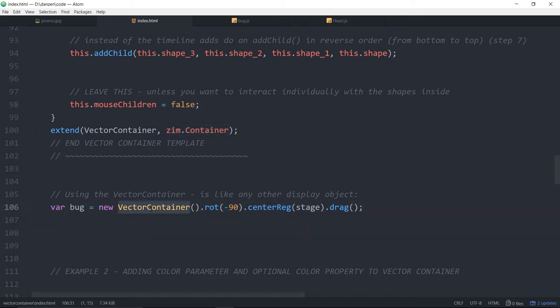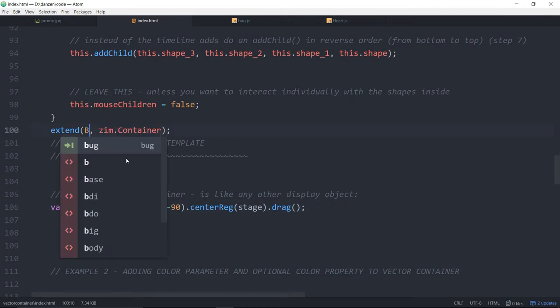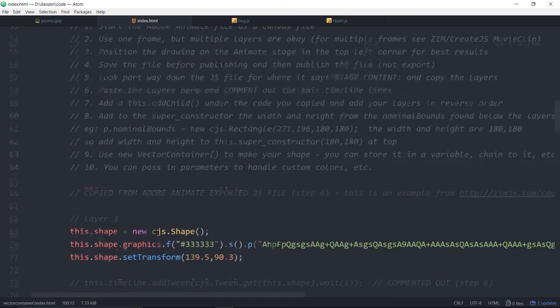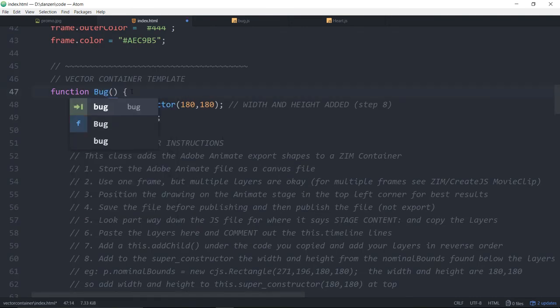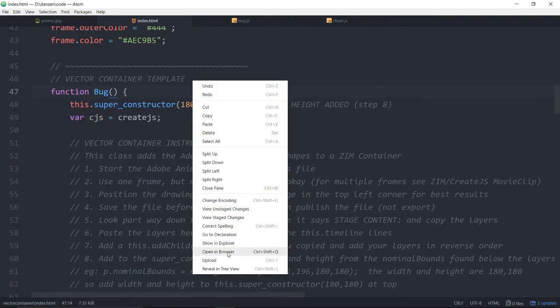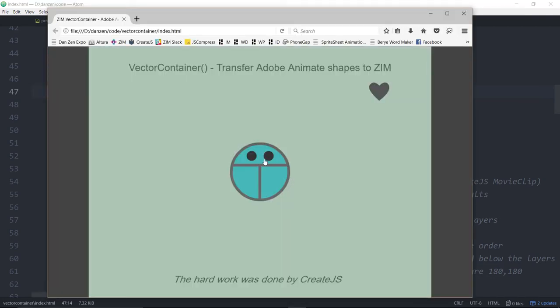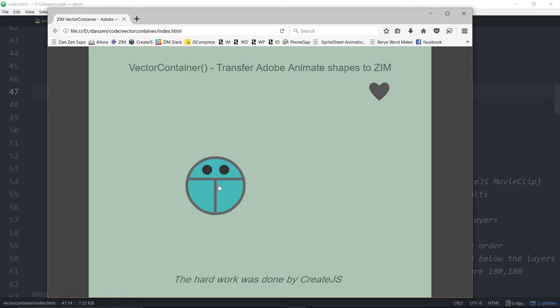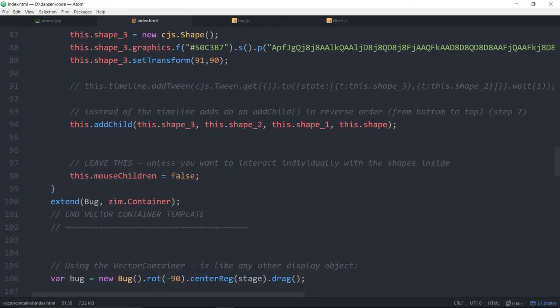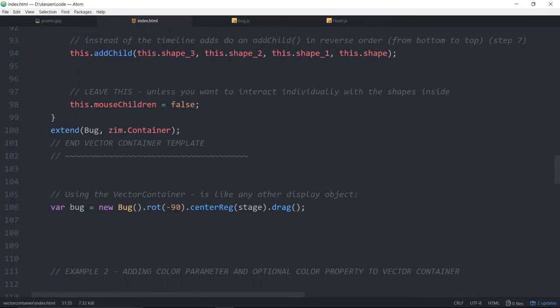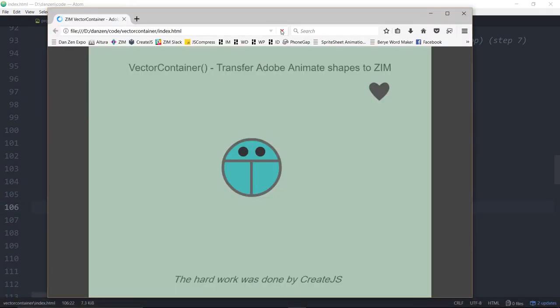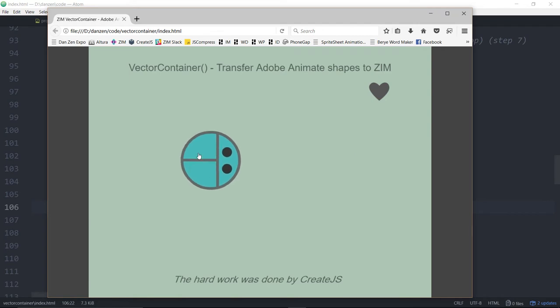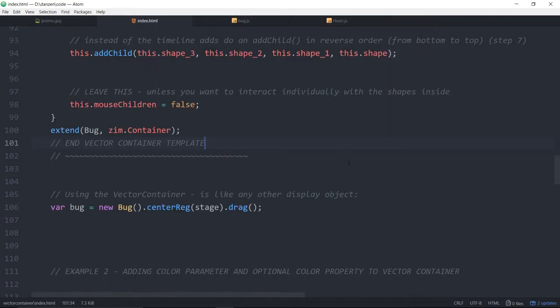If you wanted to call that bug, you could. And you would call it bug here. And then up at the top, you'd call it bug there. And if we open in browser, there should be, we've still got the bug. If we didn't rotate the bug, by the way, when we made the bug, this is the direction that the bug was. So, I'll refresh here. There's the bug not rotated.